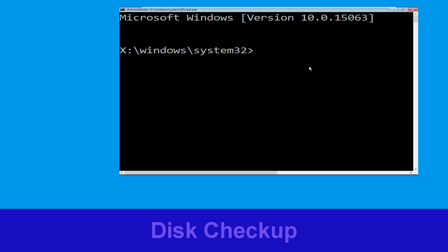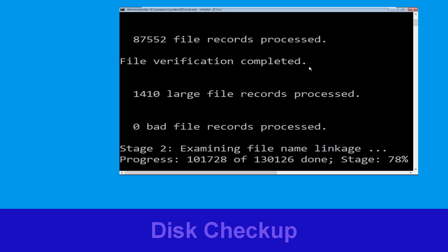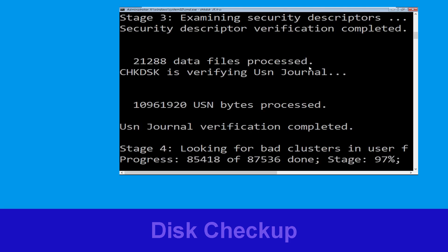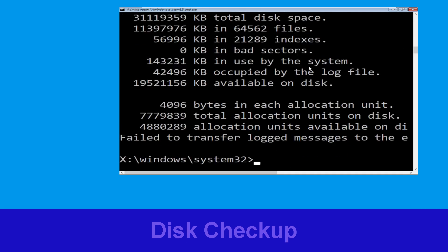Type chkdsk /f /r c: and hit Enter to execute the command. Now wait for some time for the process to complete. Once done, move to the next step.